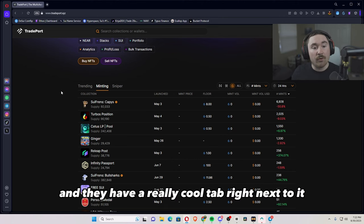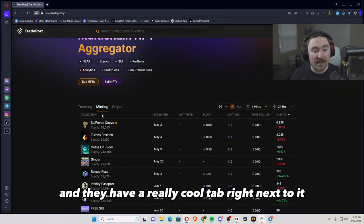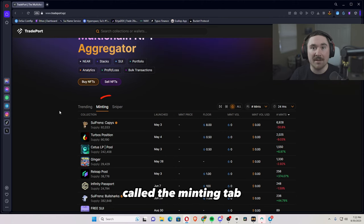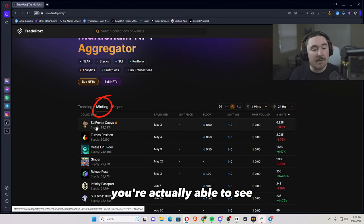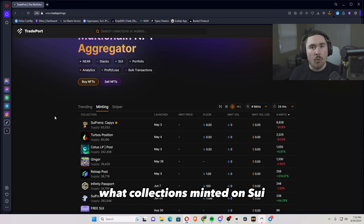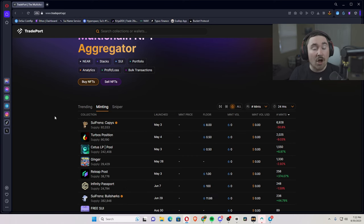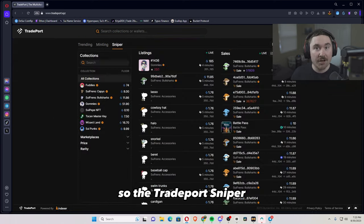And they have a really cool tab right next to it called the minting tab. You're able to see what collections minted on SUI at what day and what price.